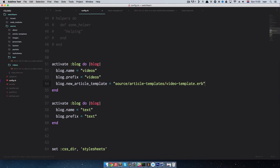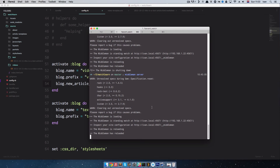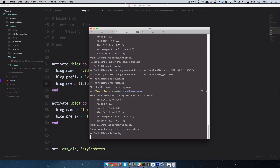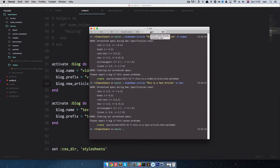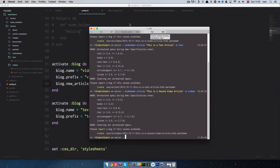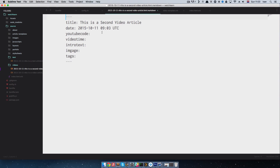I'll save this, go to the middleman terminal, shut it down, and start it again. Let's try to create another article: middleman article 'This is a second video article' -b videos. It created another article. When we open it, we can already see the fields we defined — title 'This is a second video article', date and time, YouTube code, video time, intro text, and image. I'll add a video time value of 13:26 to this article and 15 to the previous one.